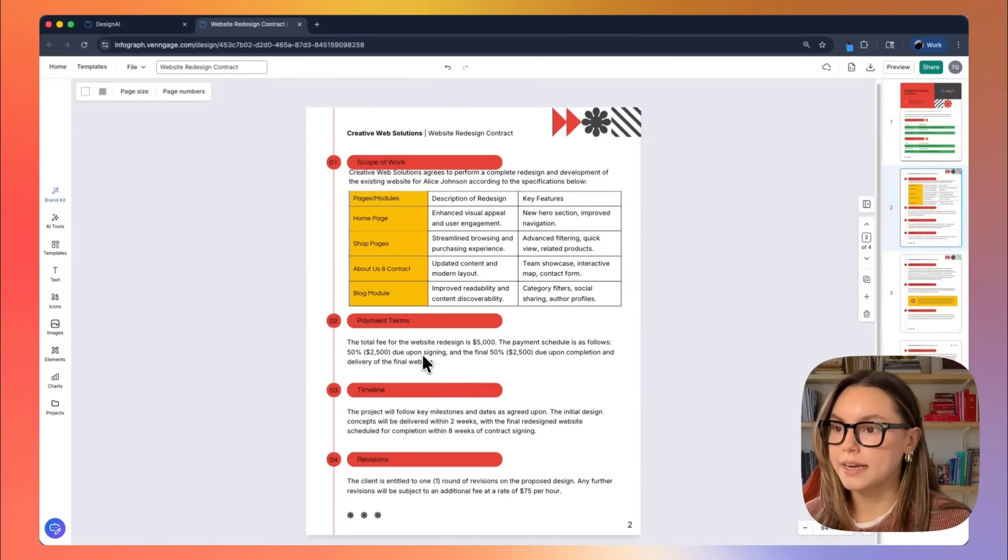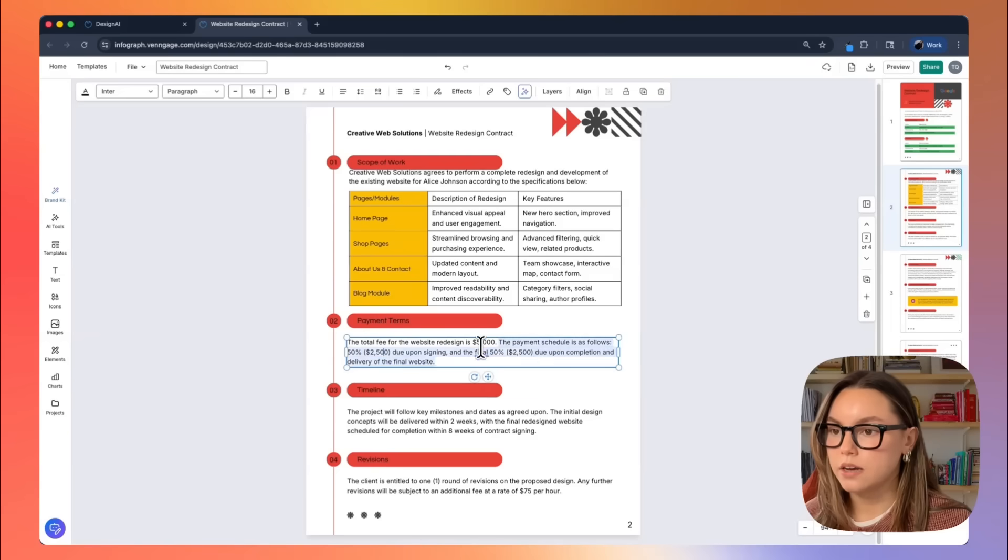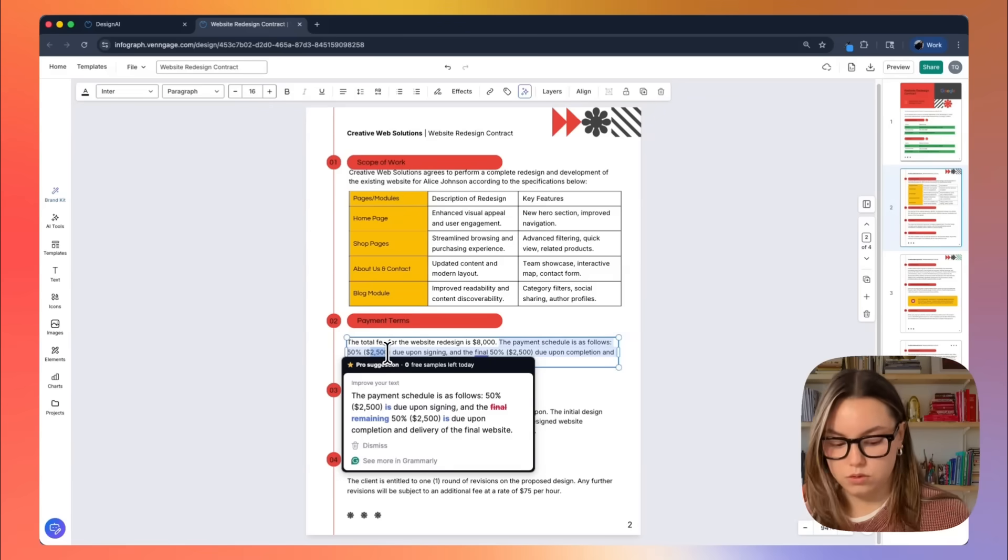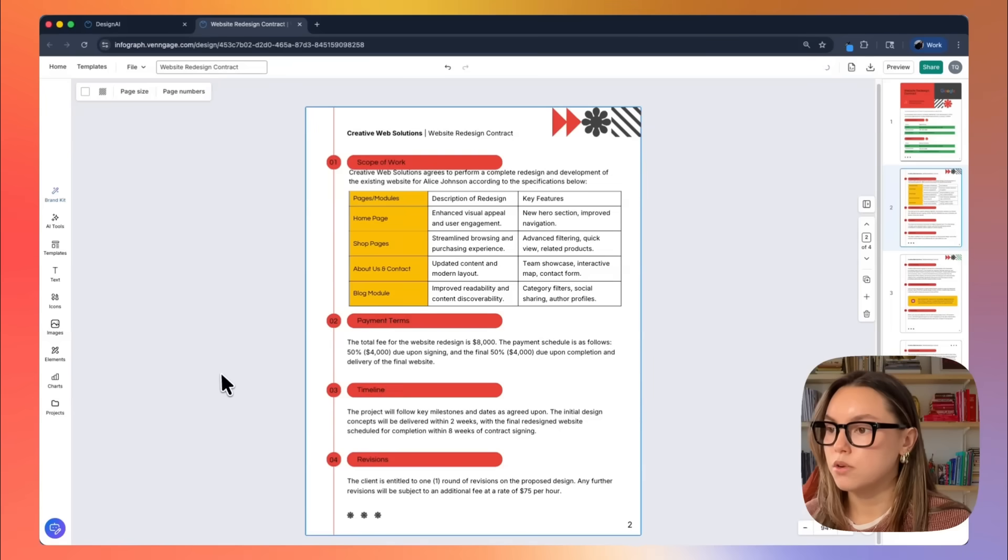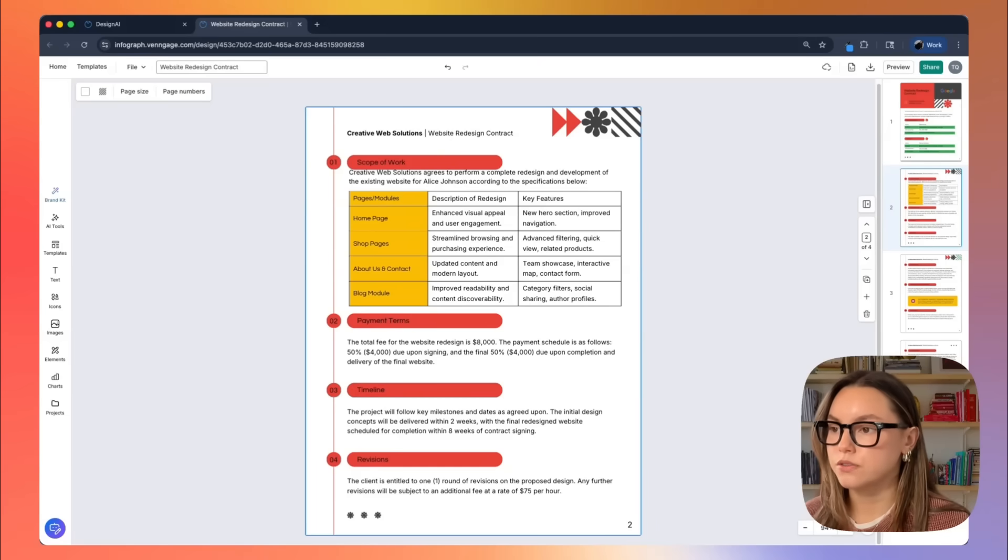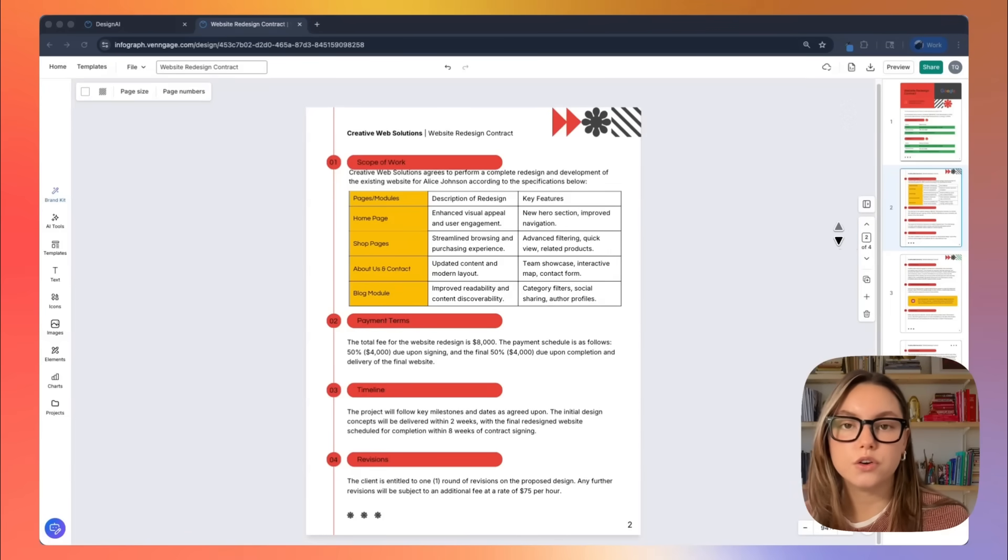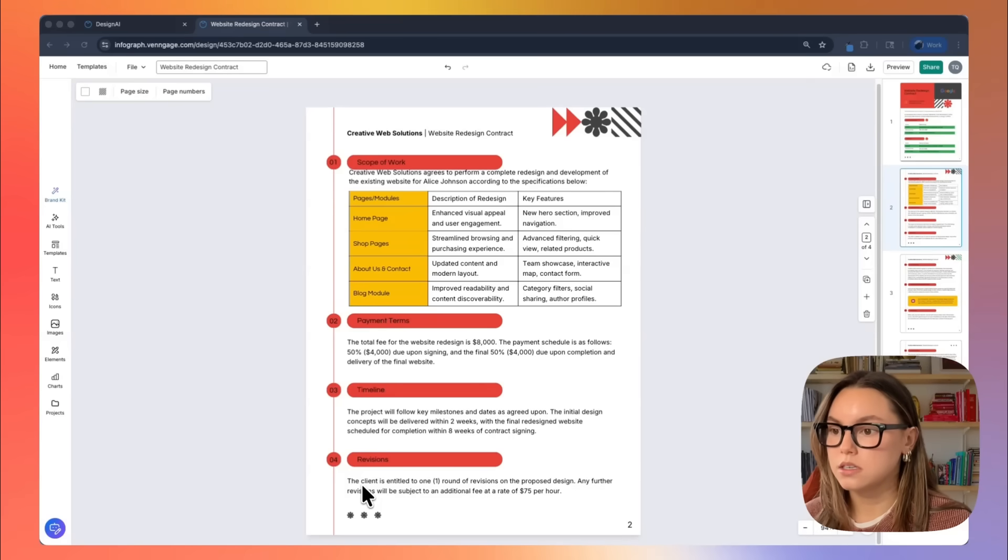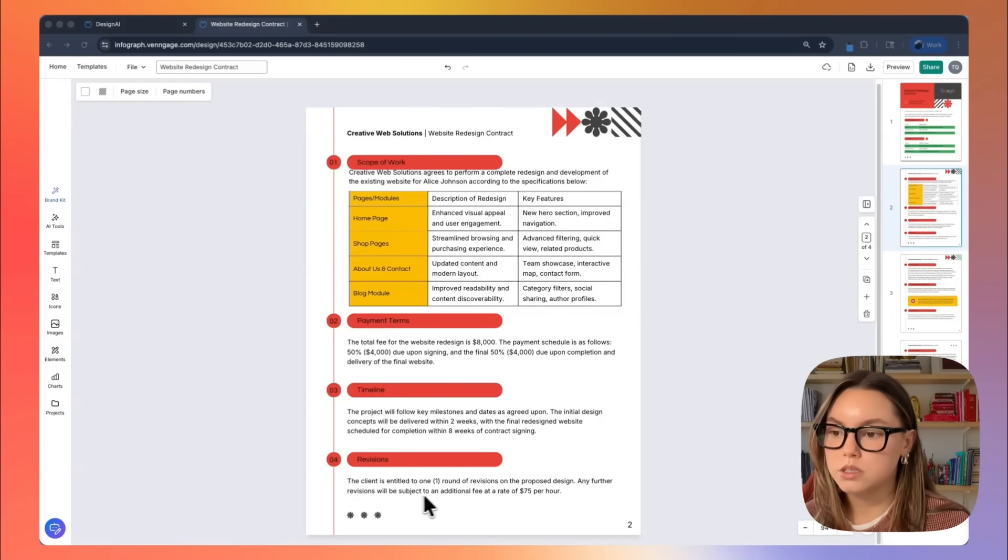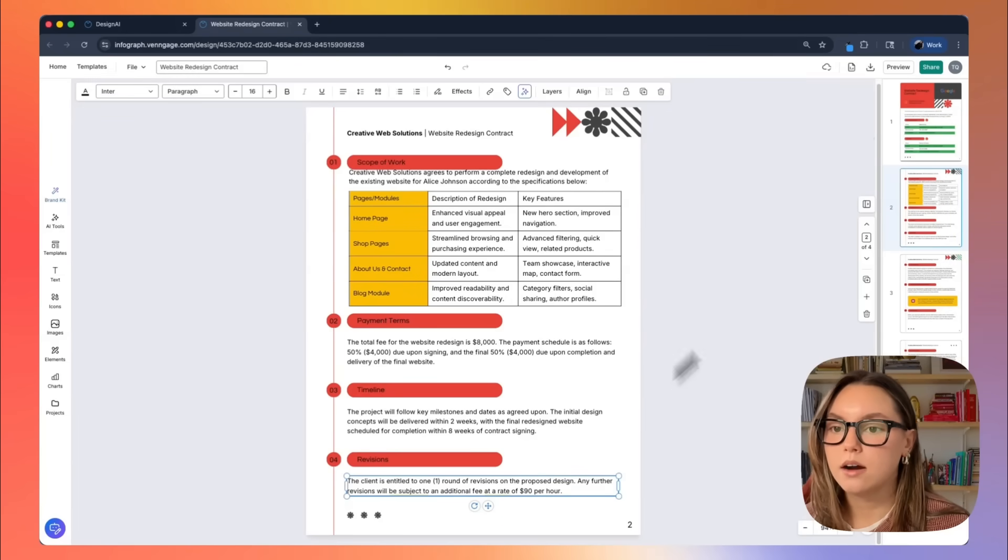Moving on to payment terms, I can go in and update this. So the total fee for the website redesign is $5,000. I could update this to $8,000 very easily. I can go and change this to $4,000 due upon signing and then another $4,000 due on completion. Moving further on, we have our timeline. The generated version includes the first concepts in two weeks and then the final website in eight weeks. You can update this to reflect your actual schedule, which may be shorter, it may be longer, or phased by a deliverable. And then we also have revisions. This includes one round of revisions of the proposed design. Any further revisions will be subject to an additional fee. So let's just say that this additional fee is $90 per hour.